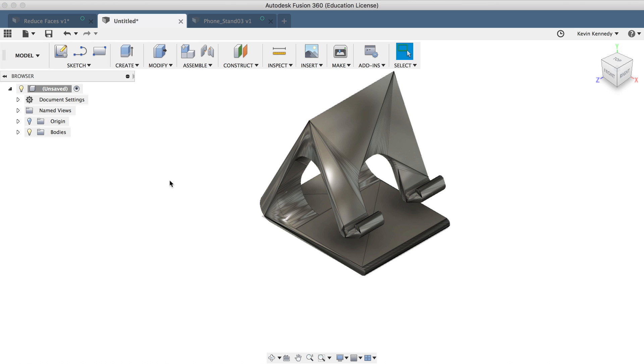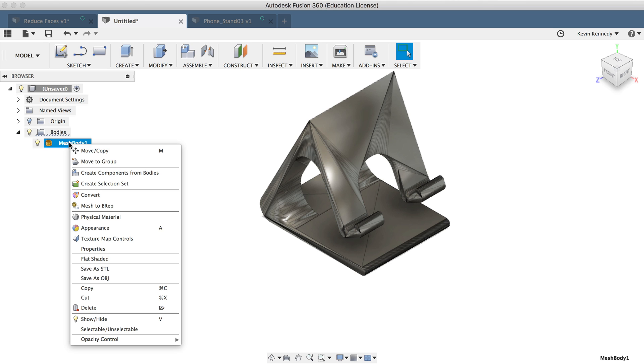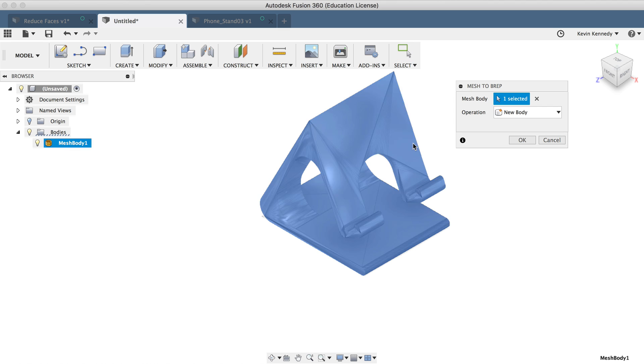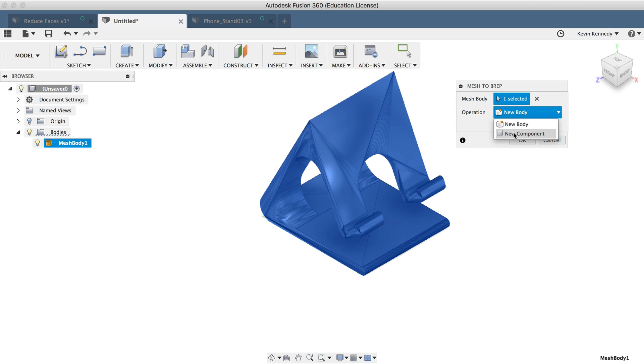And now to convert this mesh to a solid body, all we have to do is right click on the mesh and select mesh to B rep. And you'll see in the dialog box, we can have it create a new body or a new component. So I'll go ahead and select new component and then click OK.